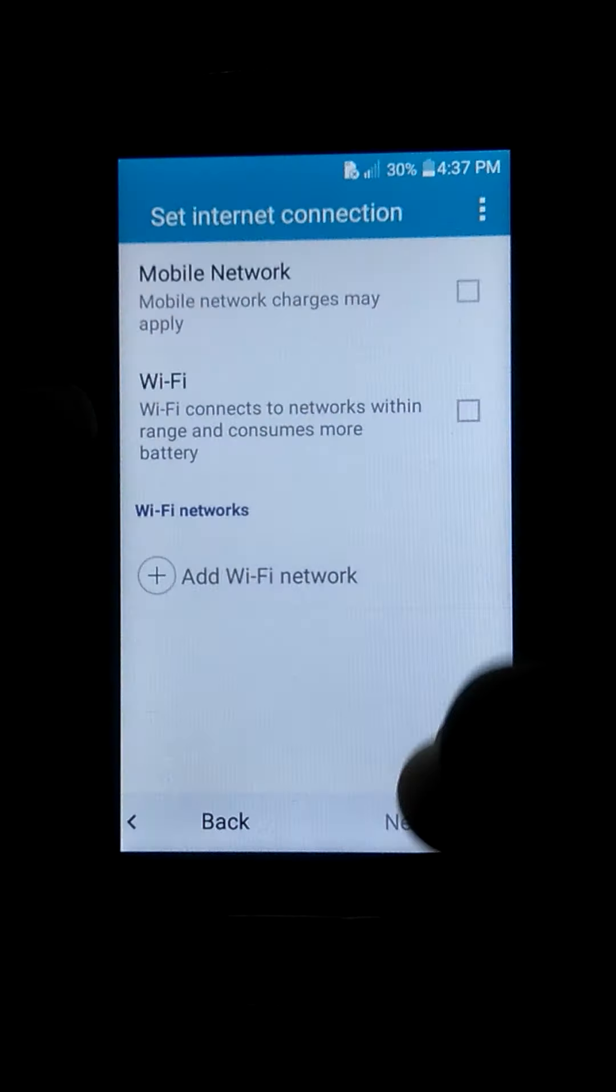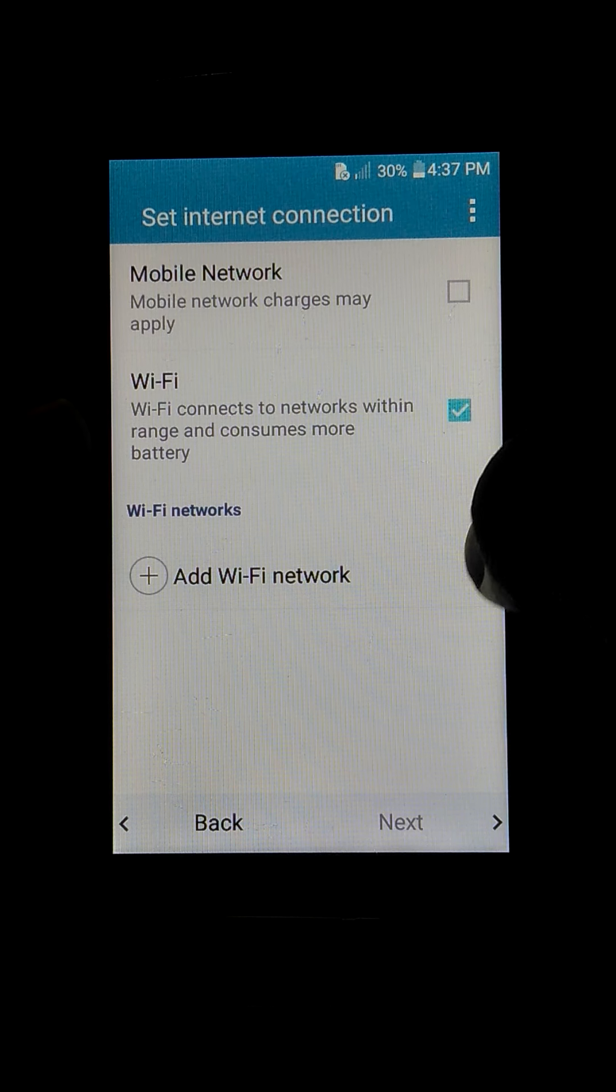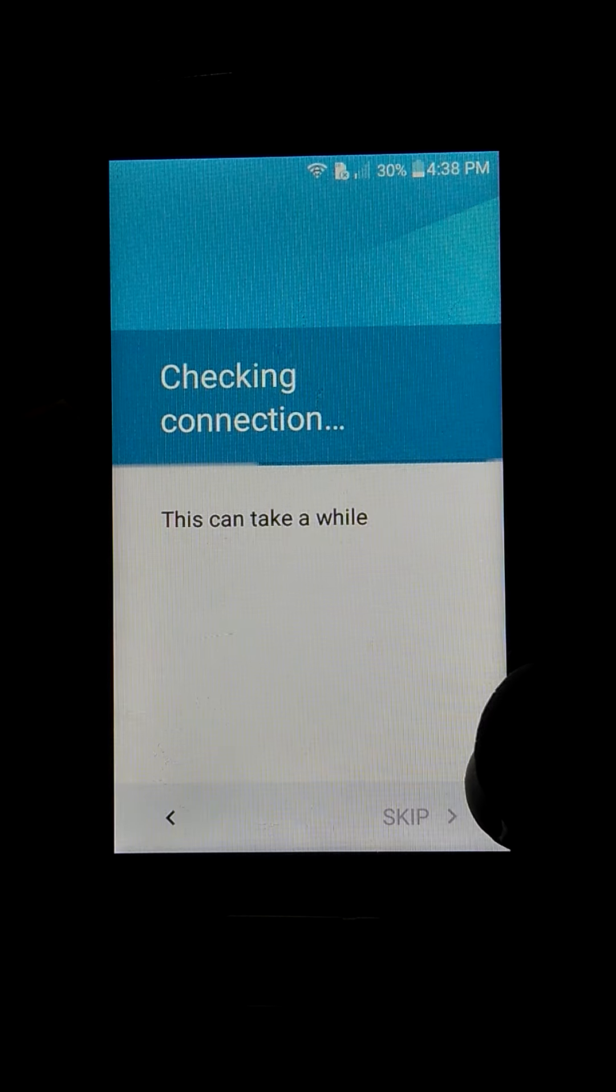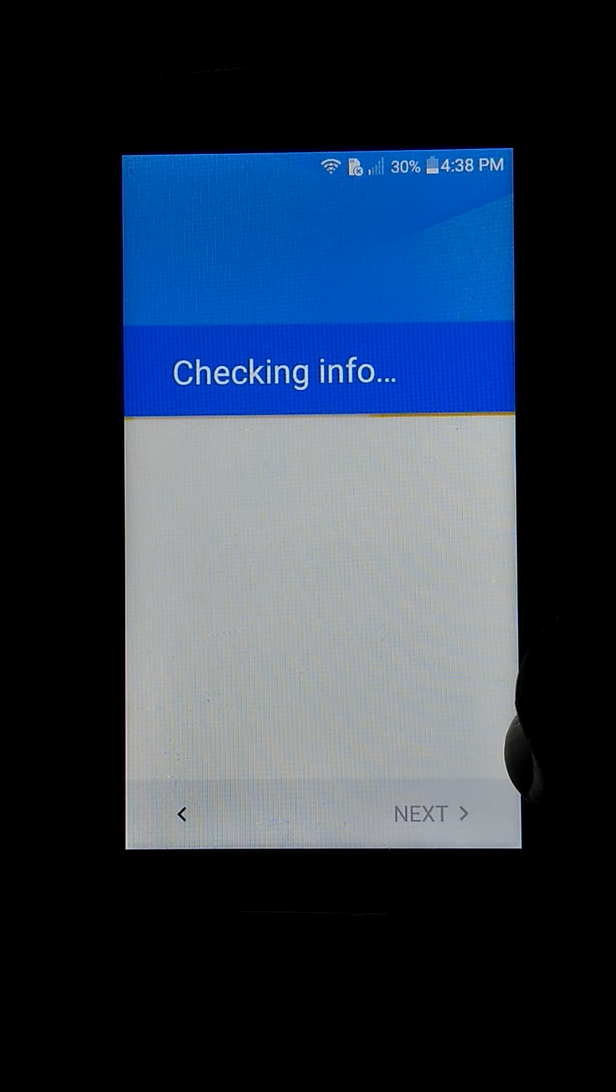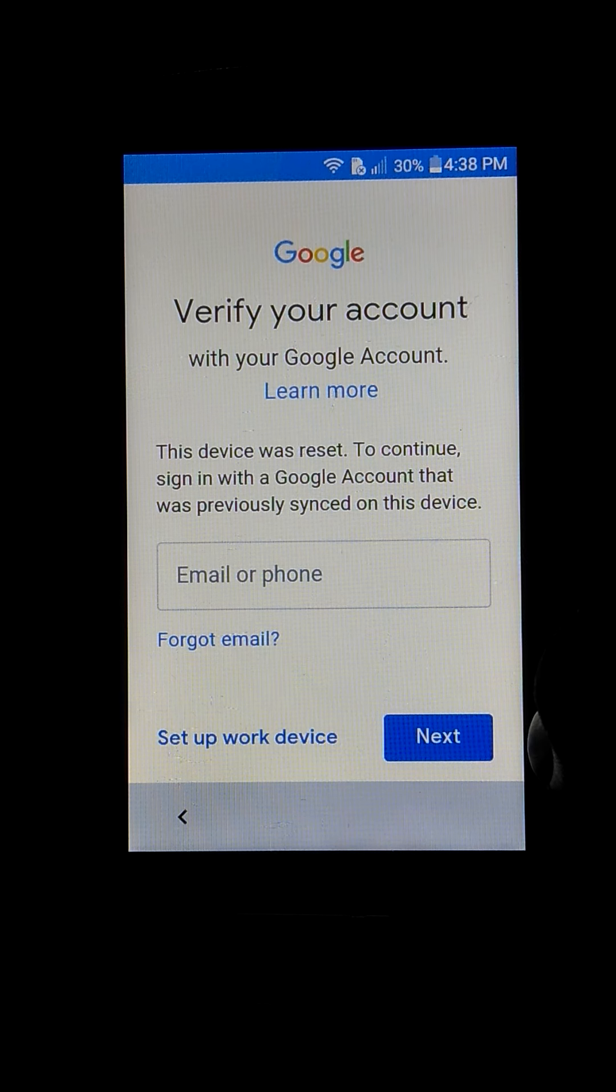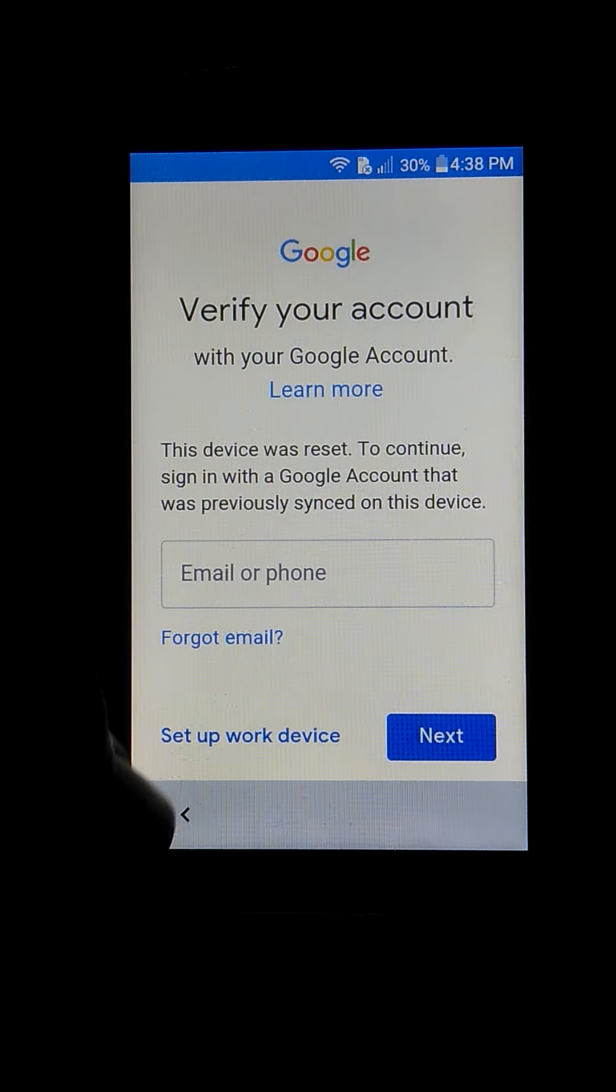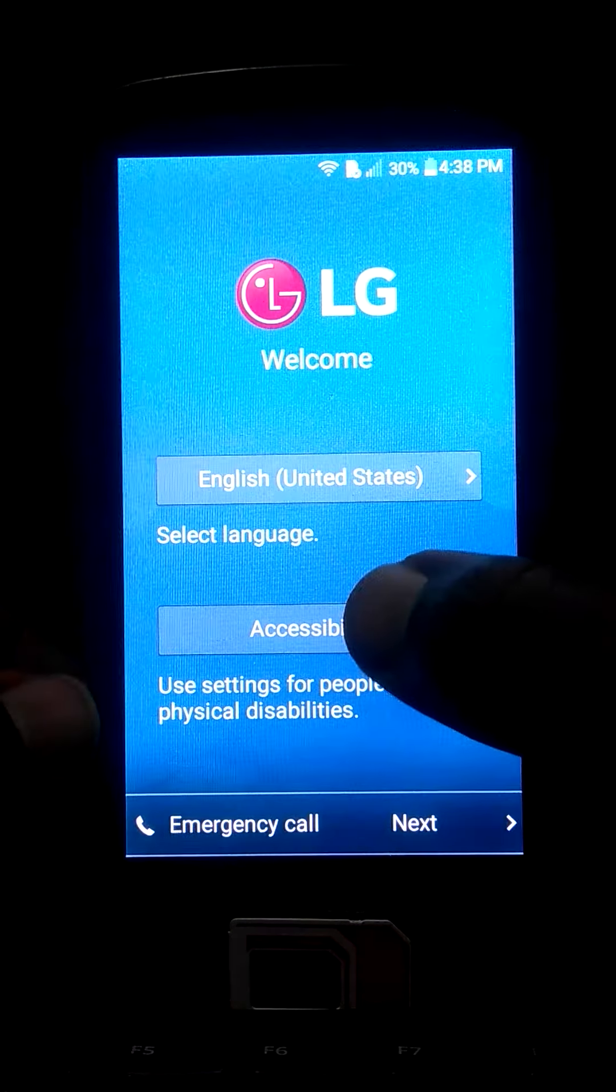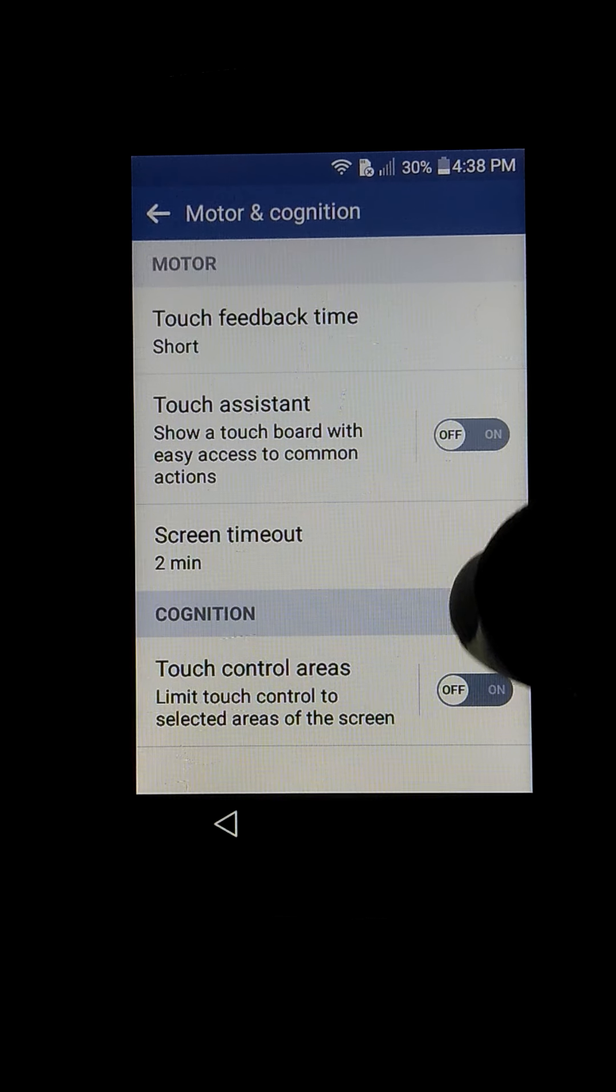LG Spree Grayson. As you can see on the screen, this device was reset. To continue, sign in with a Google account that was previously synced on this device. We are going to proceed by removing this account.